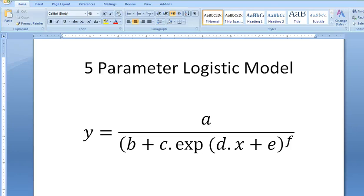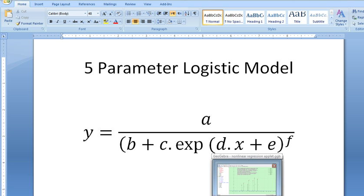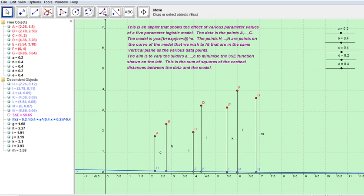The aim of this mini lesson is to investigate the effect of parameters on a five-parameter logistic model. Here's the model. The way we can investigate this is by using a package called GeoGebra.